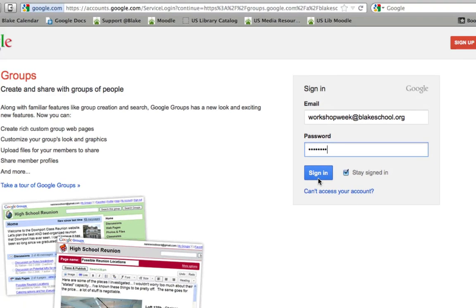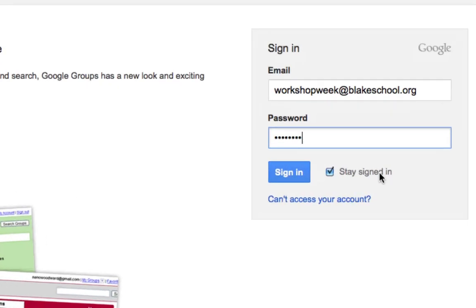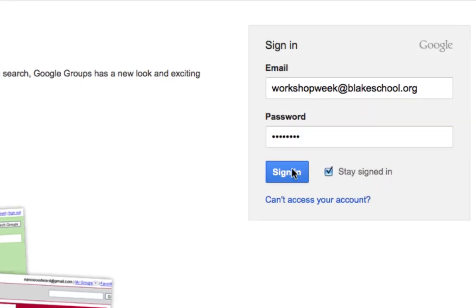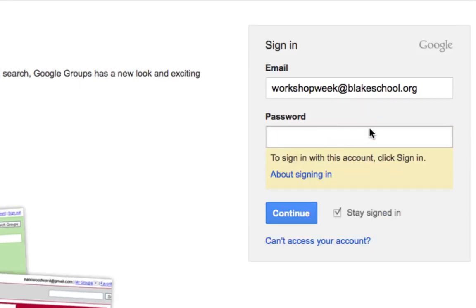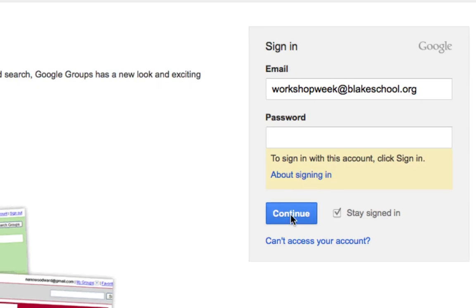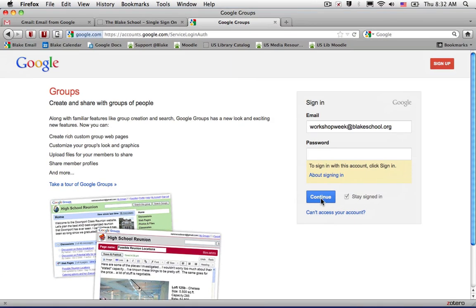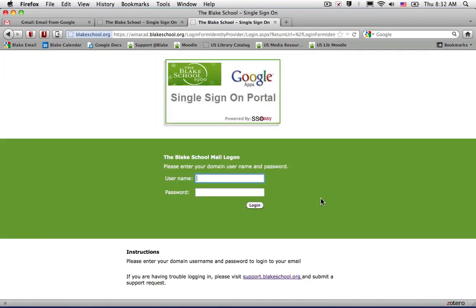However, when you click sign-in, your password will empty out and it will ask you to continue to sign in with this account. Click continue and this will redirect you back to the single sign-on page where you initiate the login session.